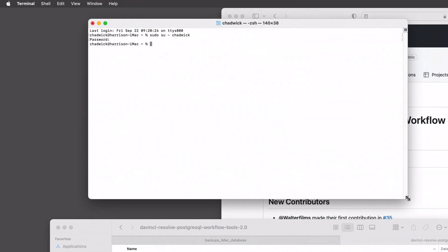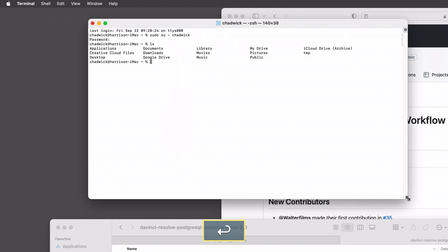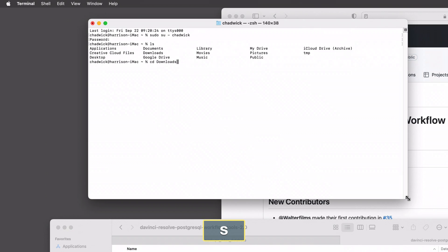To find out where I'm at, I'm just gonna type ls and you can see we're at the user home folder basically. I want to go to the downloads folder, so let's head there with cd to change directory and then type in downloads. Now we're in there.